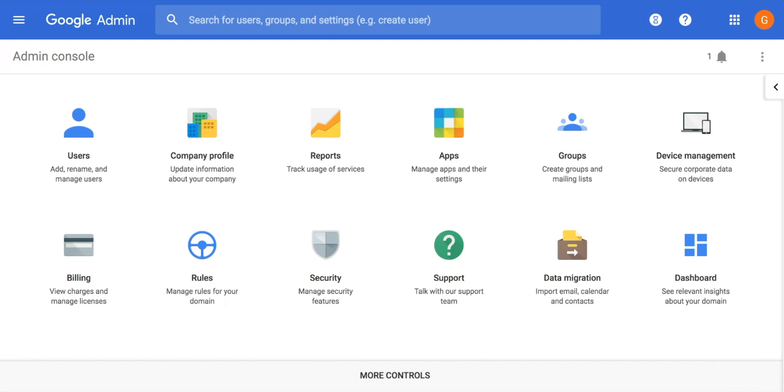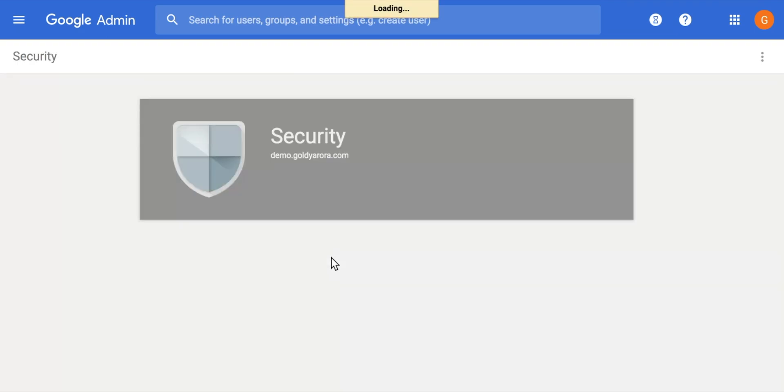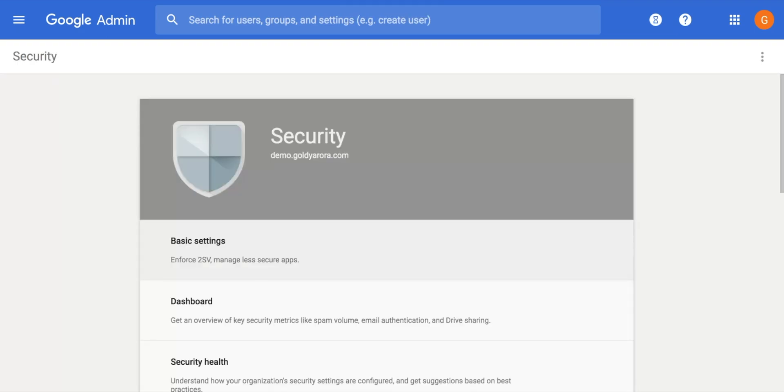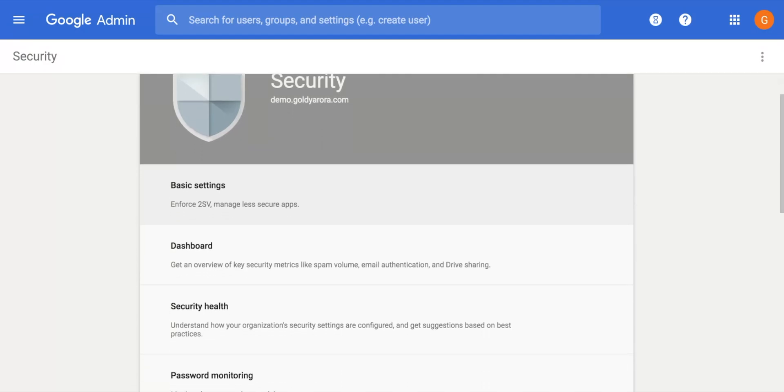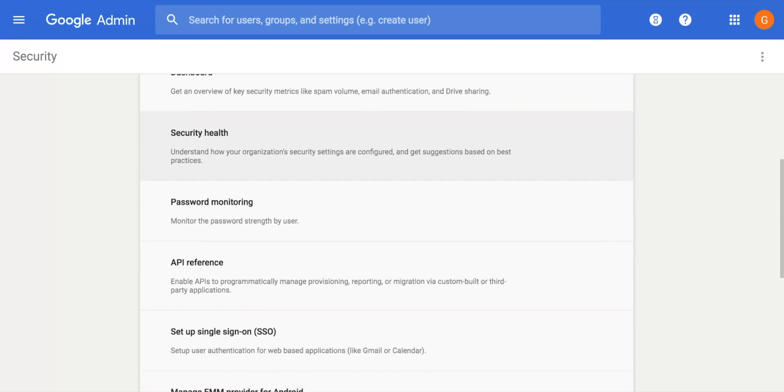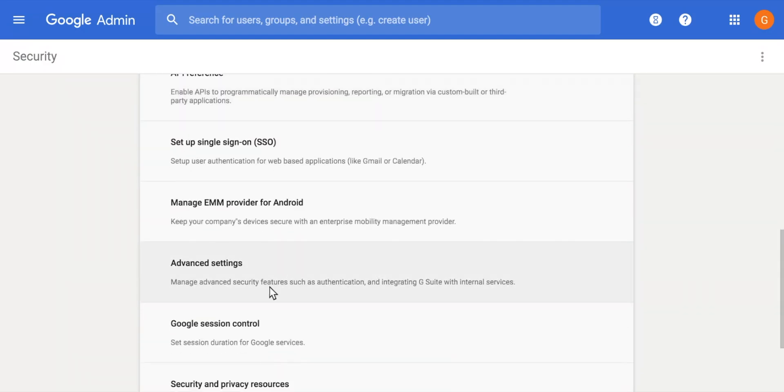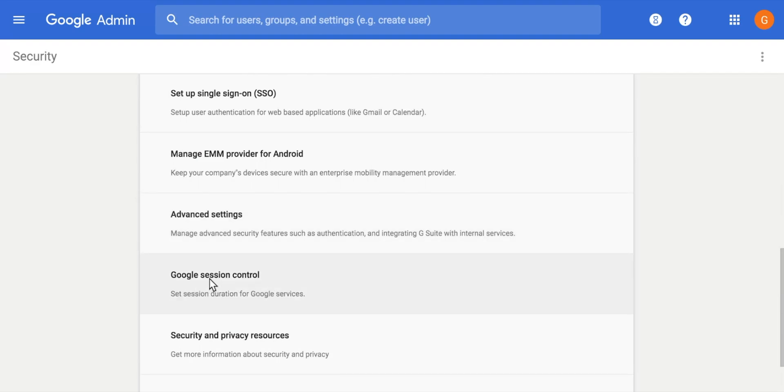Now let's go ahead and see how we can configure it in our G Suite domains. For that, I am in my G Suite admin console. I will need to go to Security. When I go into Security, I will see a new feature as I scroll down that says Google session control: set session duration for Google services.